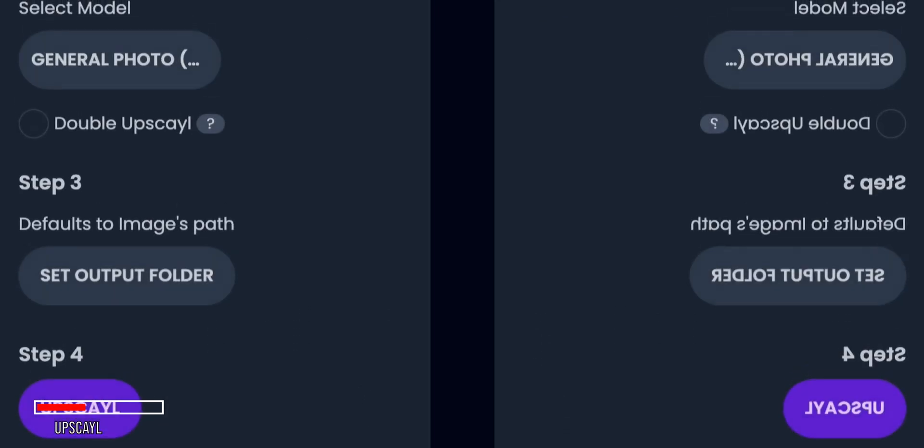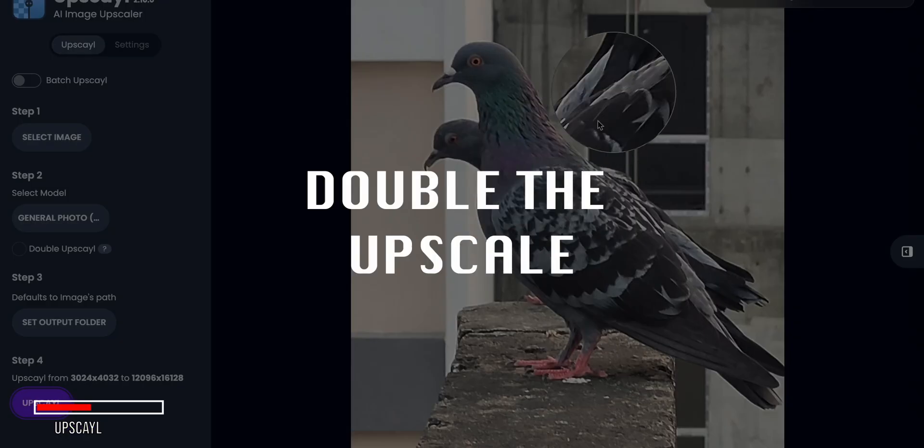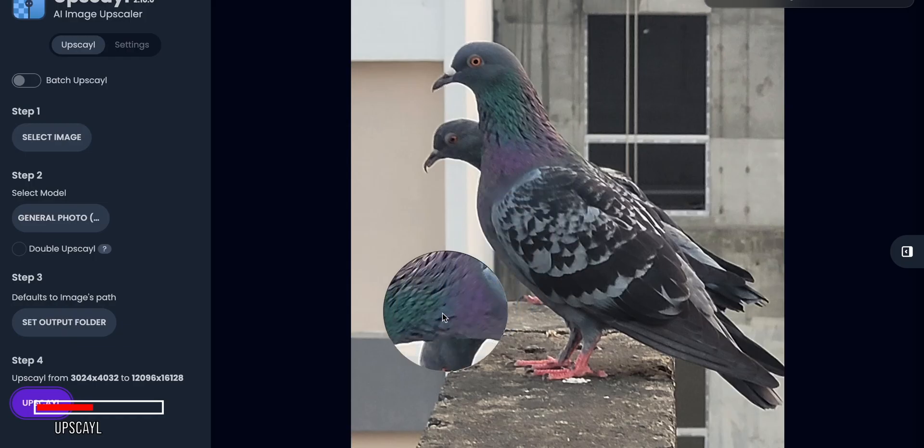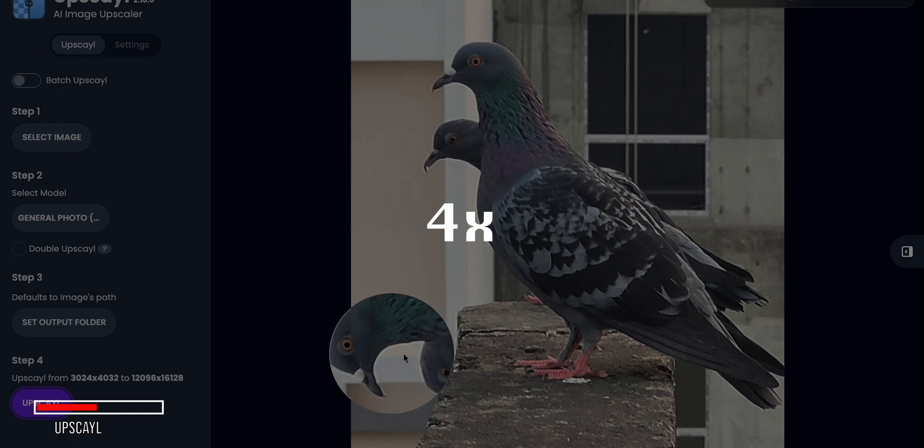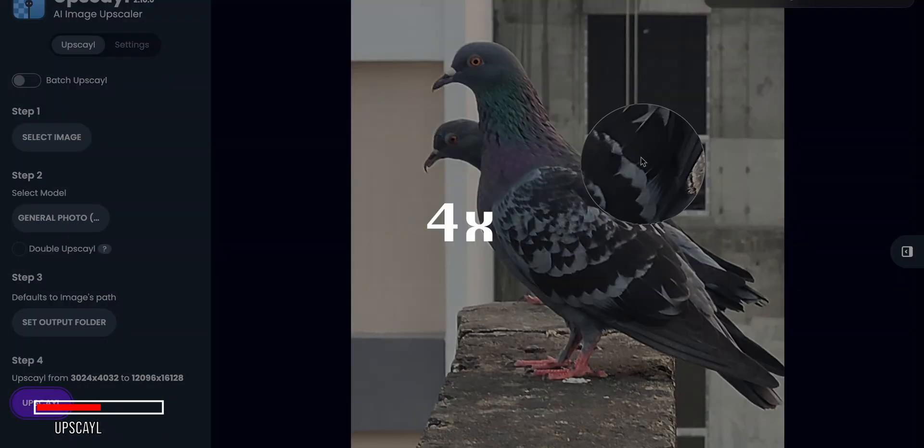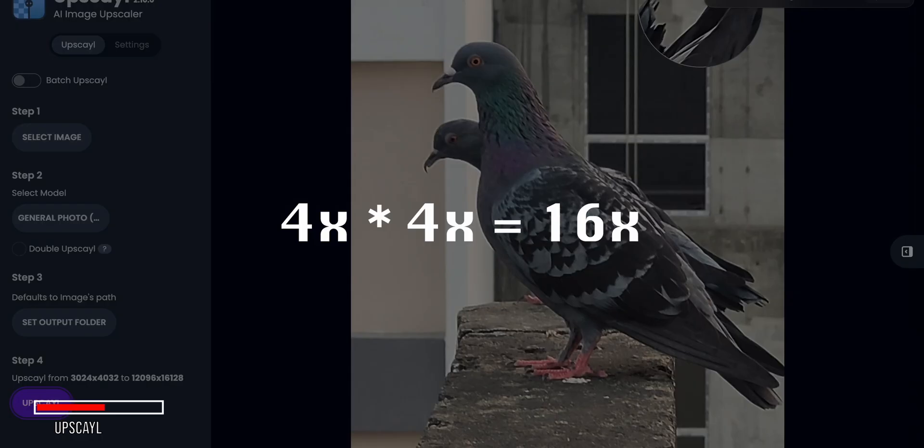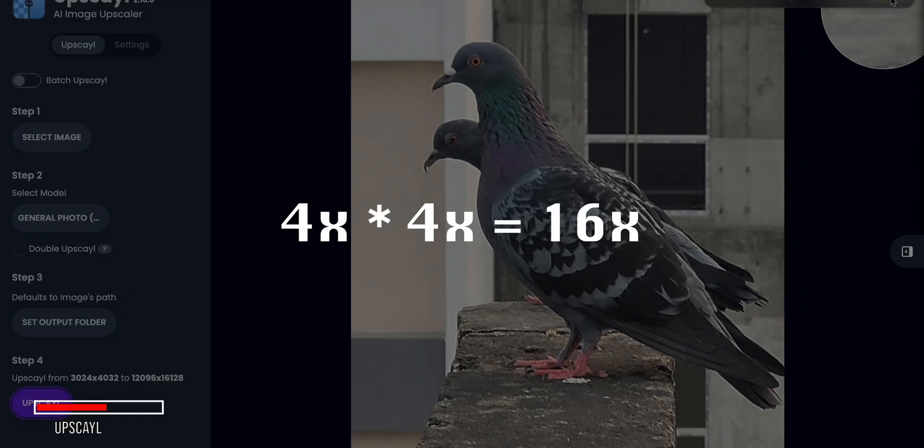One of the nice things about Upscale is the ability to do double upscaling, where the image is first upscaled 4x, and then that upscaled image is upscaled another 4x, resulting in a final 16x upscale.